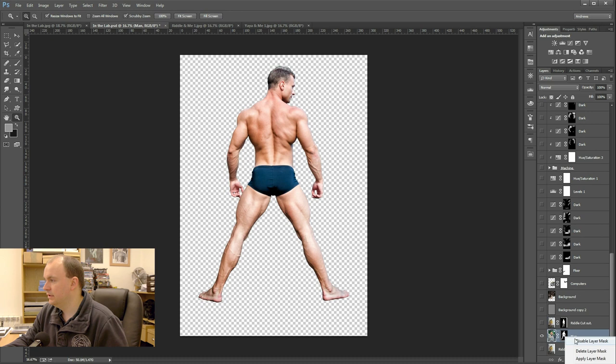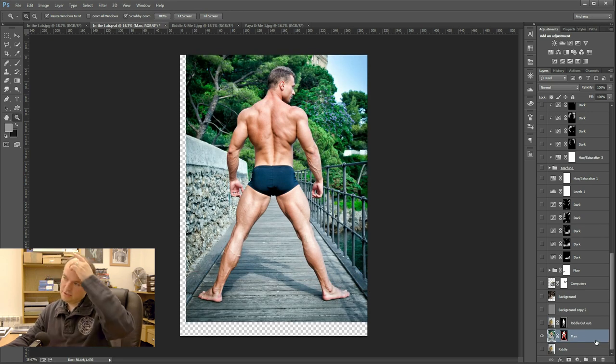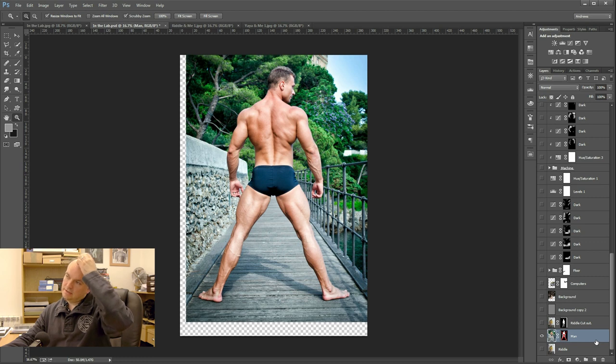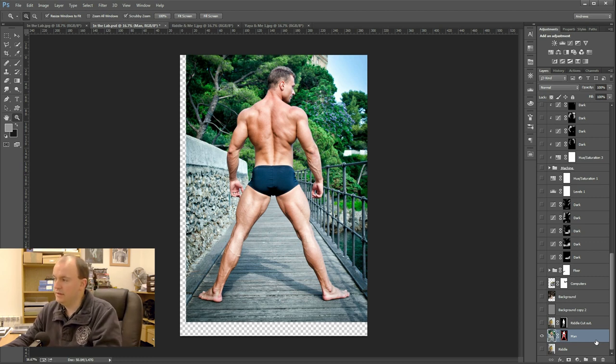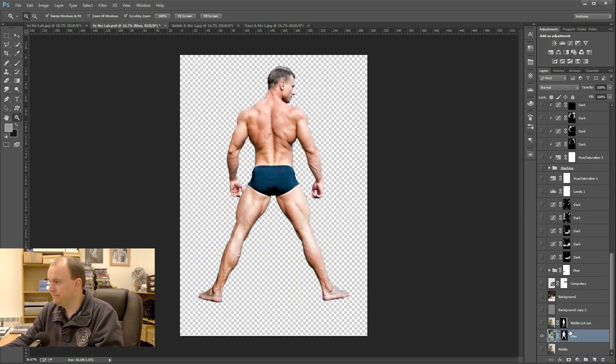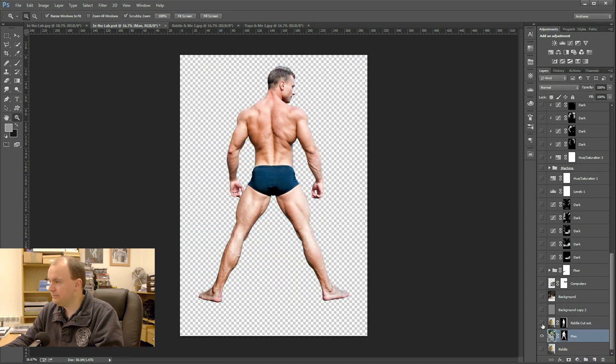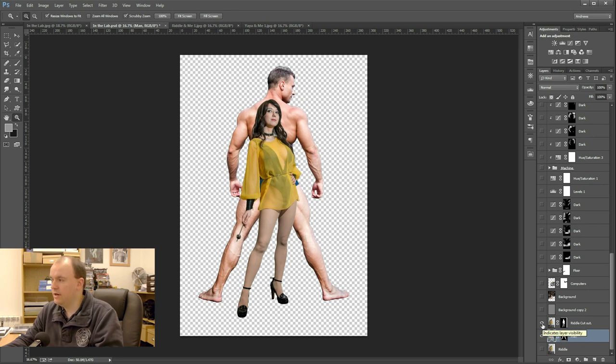I will just disable the layer mask so you can see the original image. So this is what I had to work with and so I cut him out, cut Riddle out and placed them roughly where I wanted them to be.